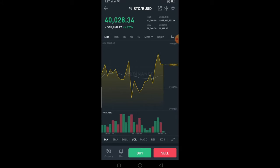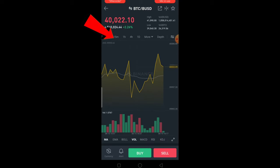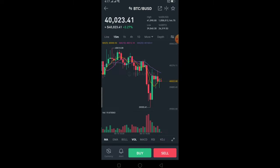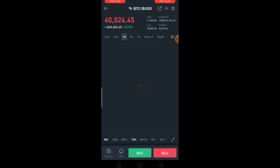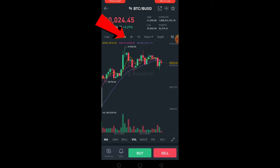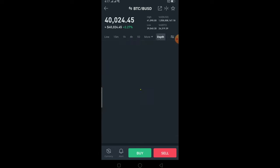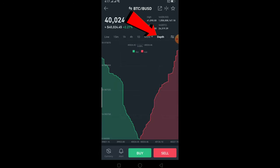Right now it's a line graph. If I want to switch it to candlestick, I can just click on where it says 15 minutes — it's going to change into a candlestick chart. Each candle refers to a 15-minute interval. I can also go to one hour or four hour.